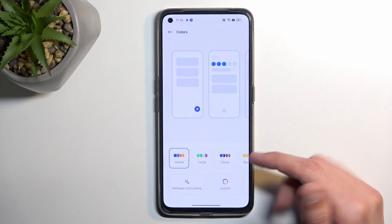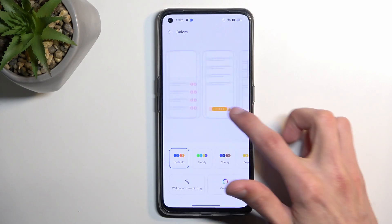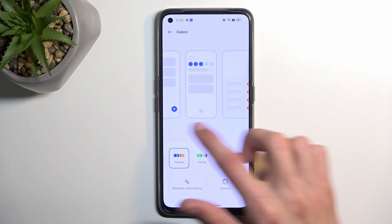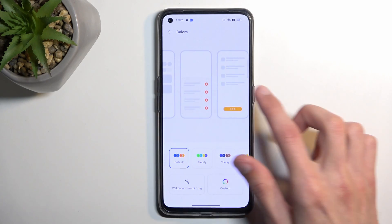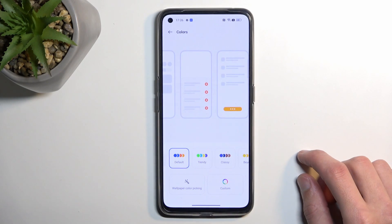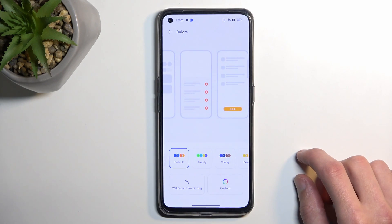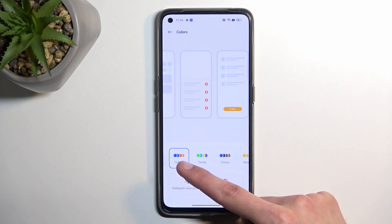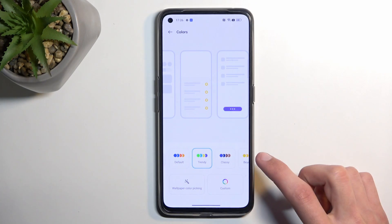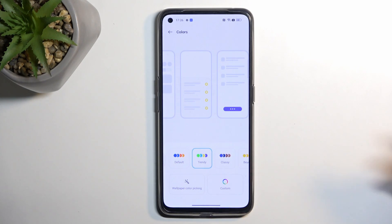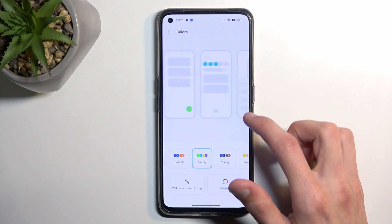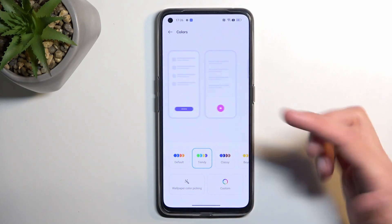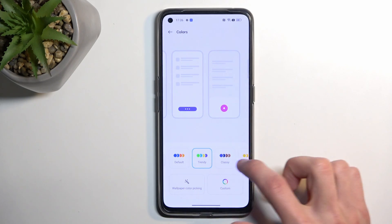As you can see, we have a bunch of default-looking toggles right here. These just show you different sections on the phone that have different colors by default, and then if you change it to something else you can see what it will affect and in what kind of color.